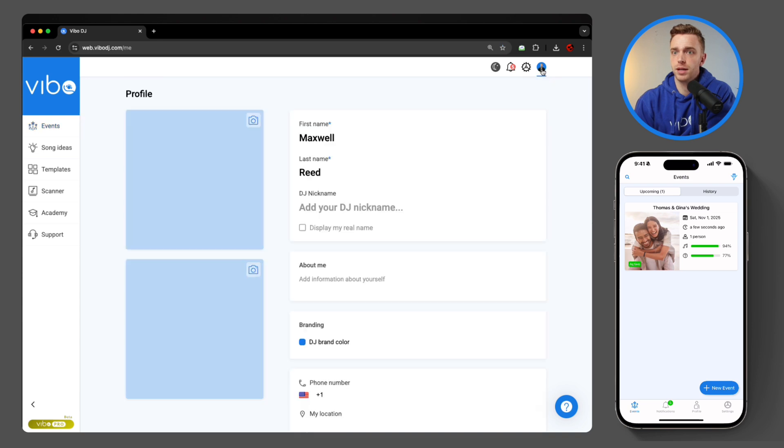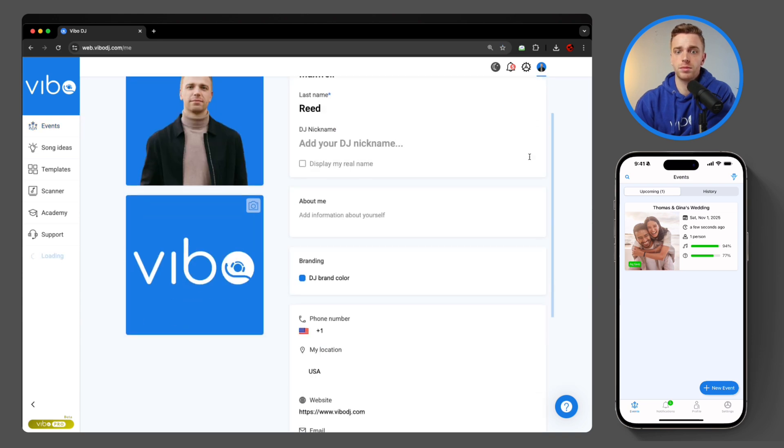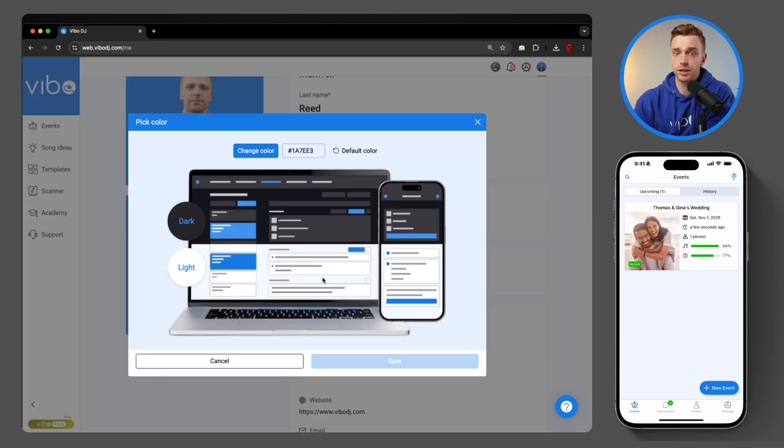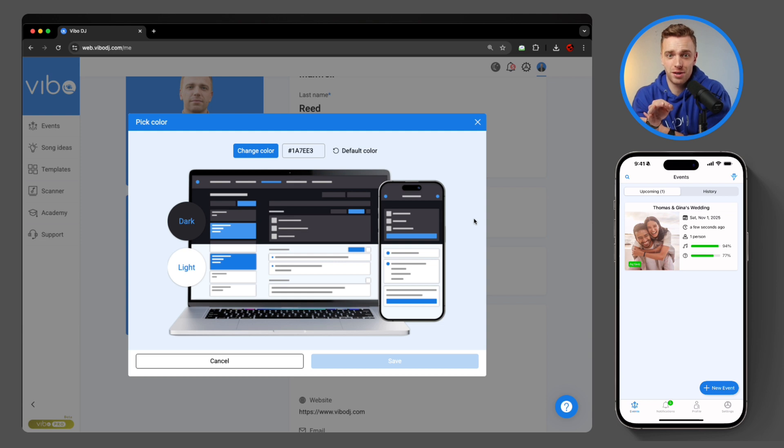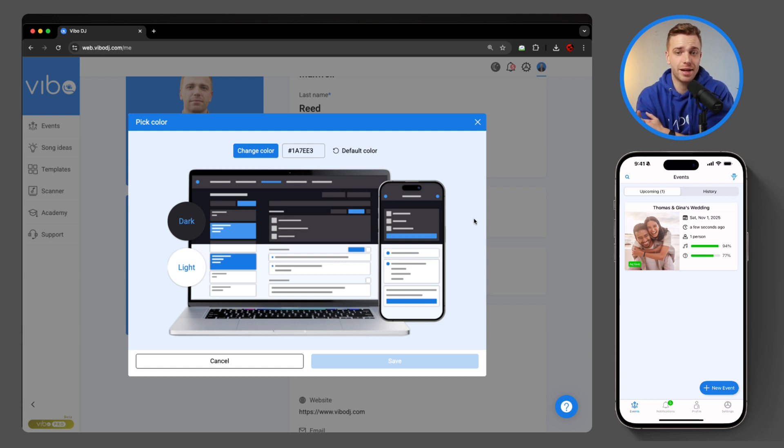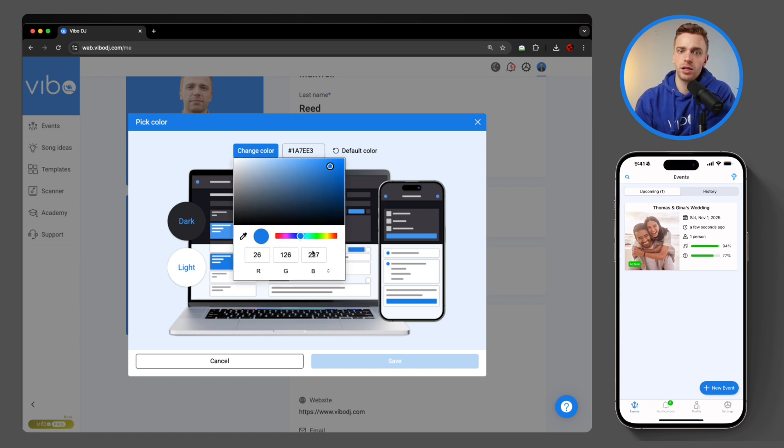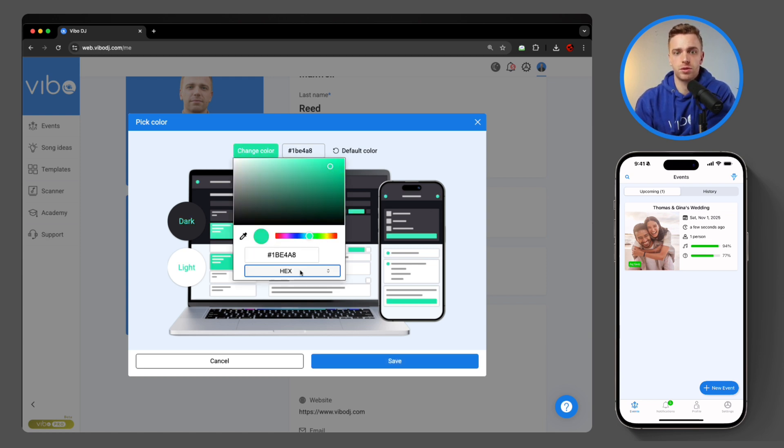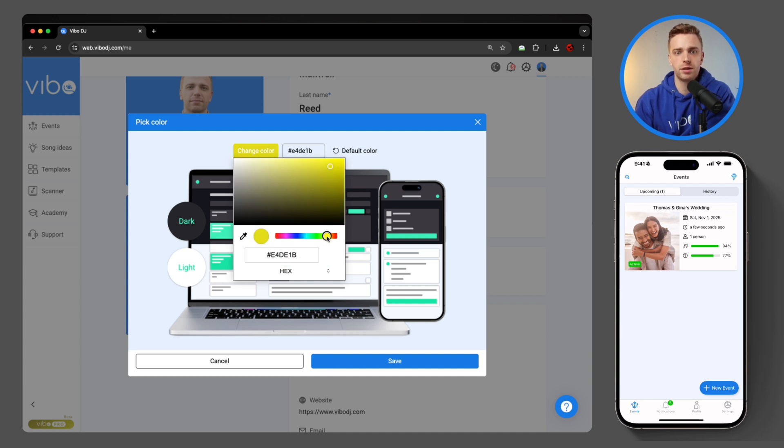I'm going to go right up top to my account and come down to the new branding section and choose DJ Brand Color. This preview is awesome. It's going to show you what your color looks like on light mode, dark mode, on the dashboard, and on the app. So I'm going to come in here and hit change color. You have a bunch of different options from the slider. You can also use a hex code color if you know your brand's color there, and I'm just going to use a nice deep red for today.